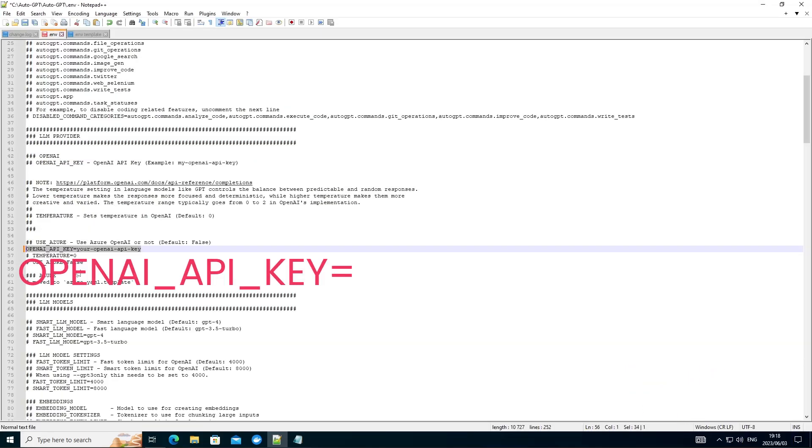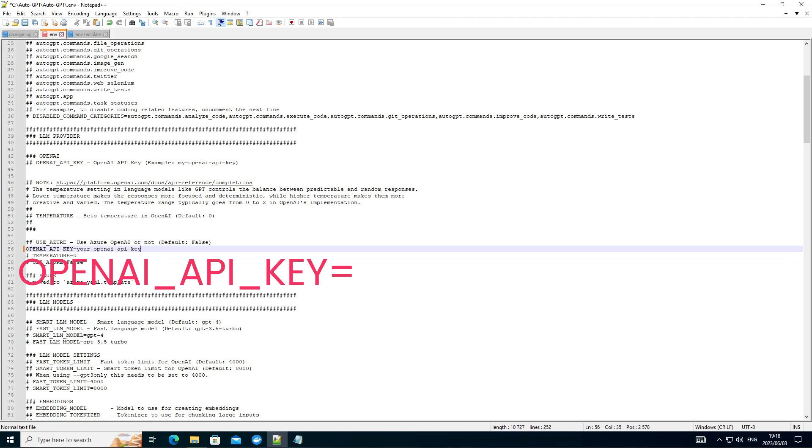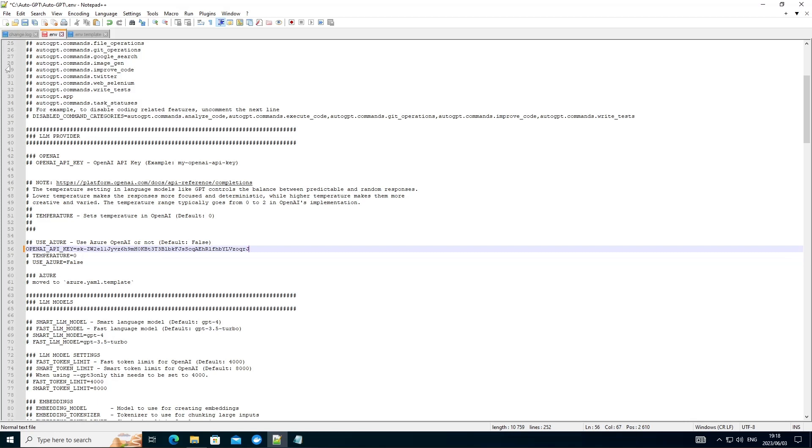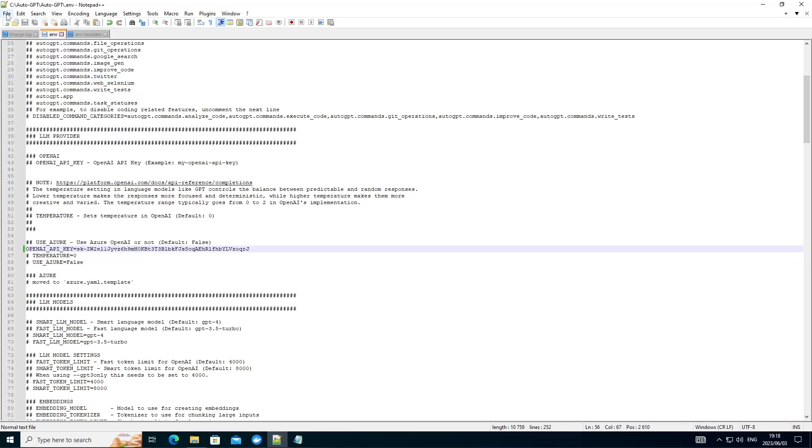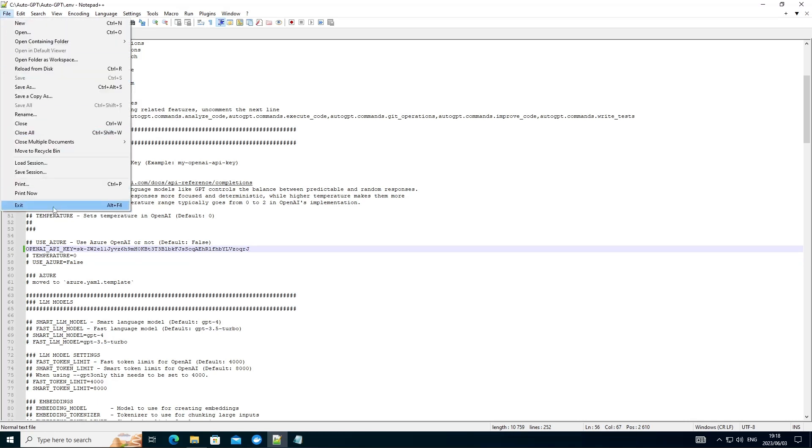Now find this entry in your .env file. You're looking for OpenAI underscore API underscore key. Then let's just remove this. Insert your key. Save this file and let's exit the editor.